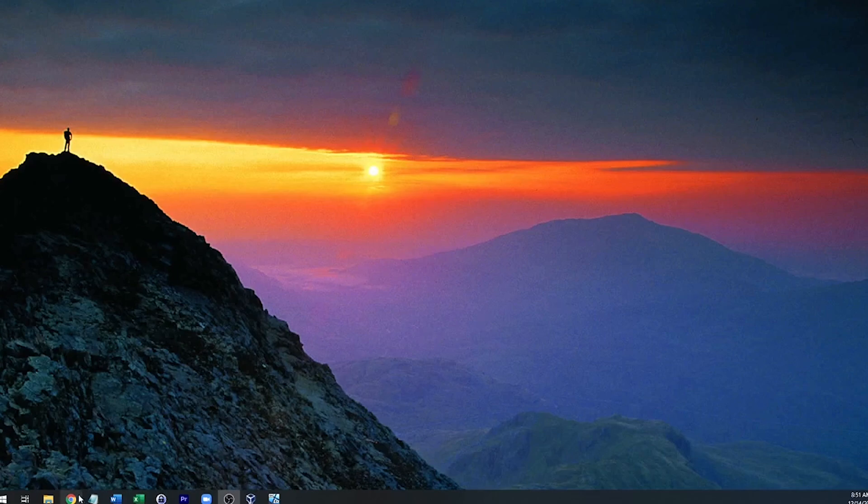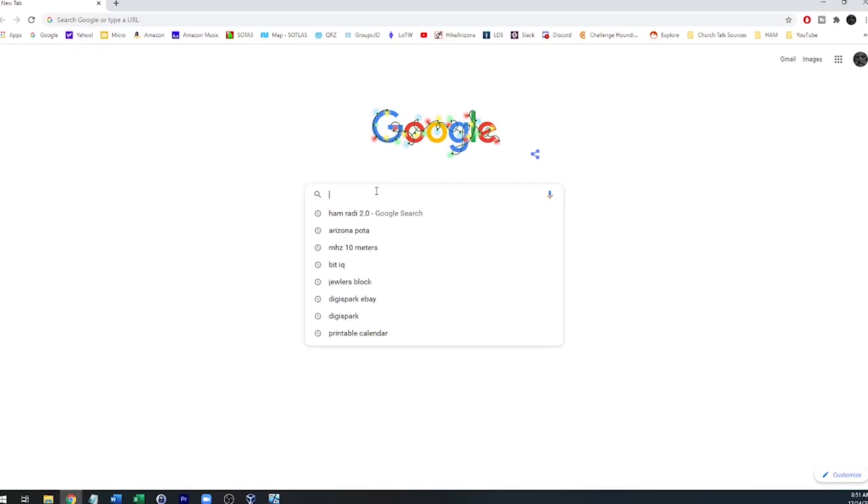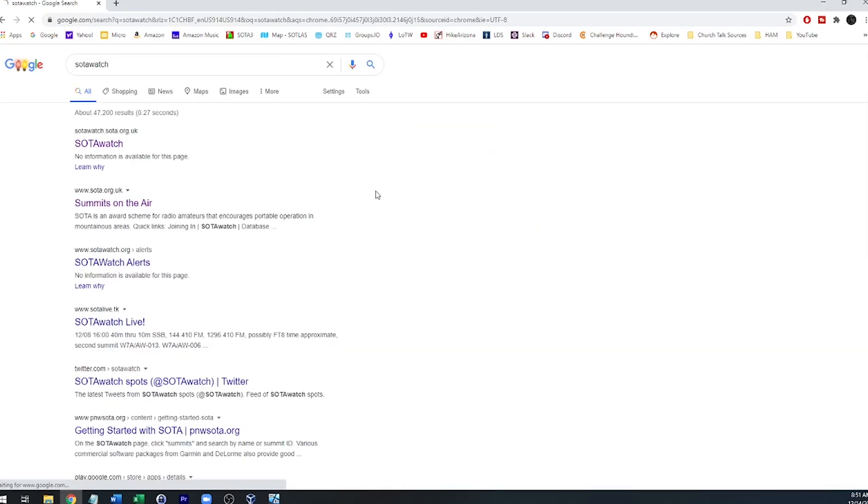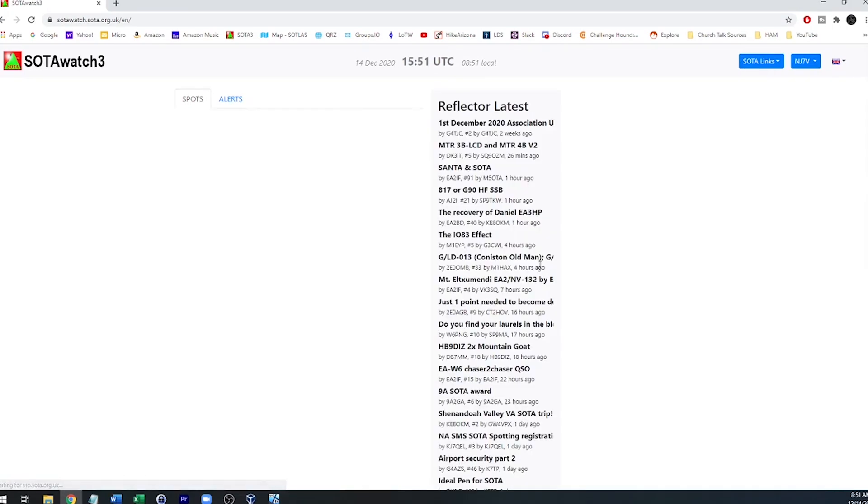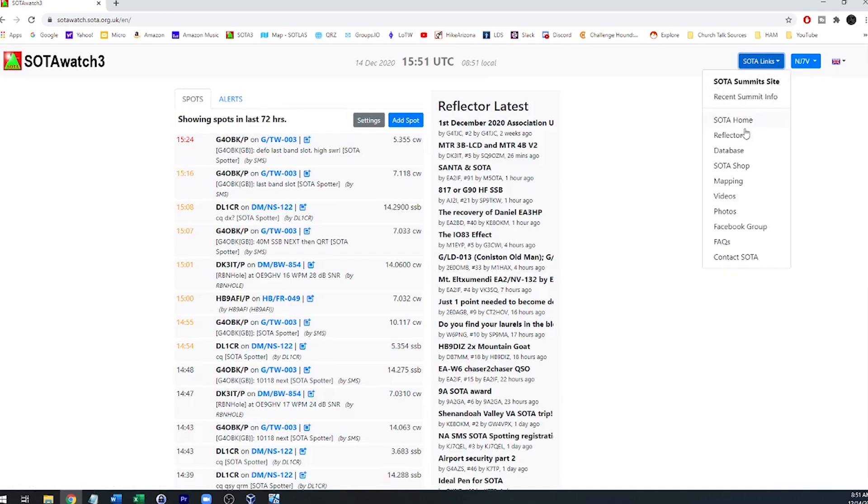First we're going to bring up a web browser and we're going to do a search for SOTAWatch. I'll bring up the SOTAWatch website. And there's a preliminary step that I'm assuming you've accomplished before we move to creating the maps, and that is under SOTALinks database.